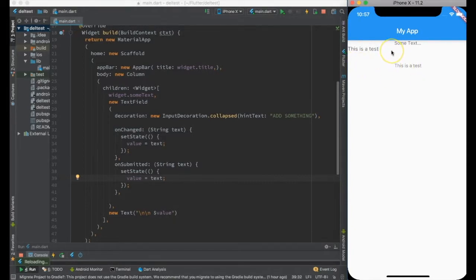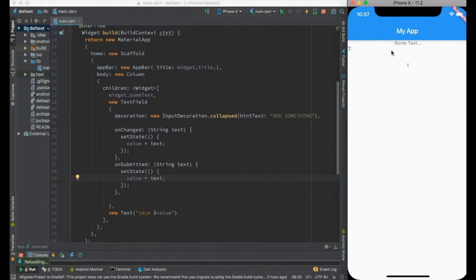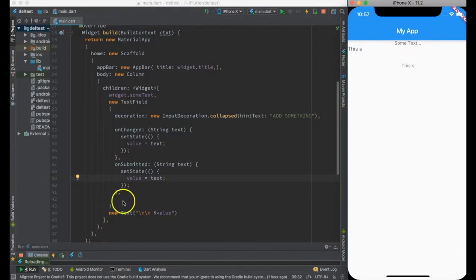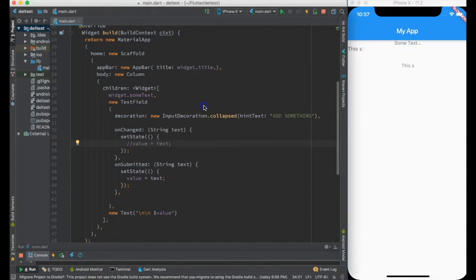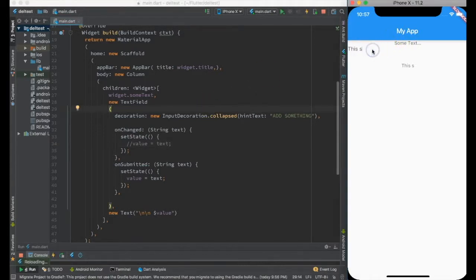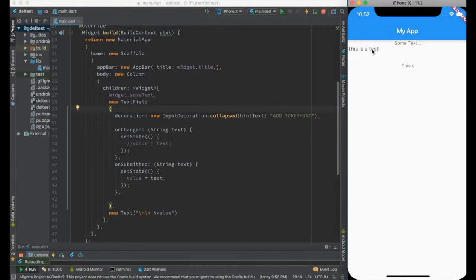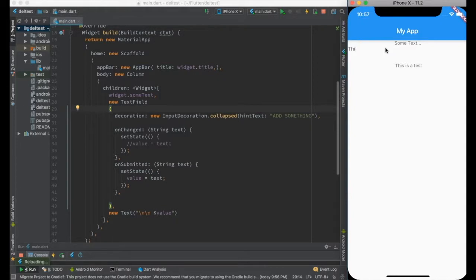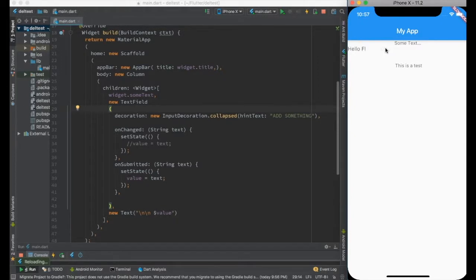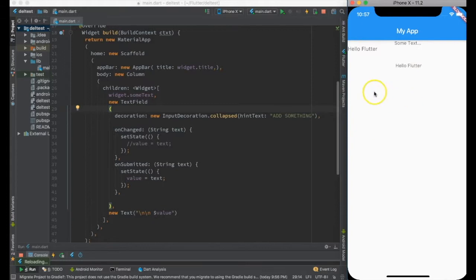There are other cases where I just want to reflect it only when it's submitted. I can get rid of onChange, do a hot reload, and let's see. This is a test. Once I press enter, it will happen.